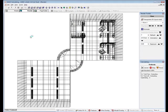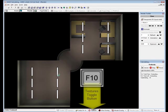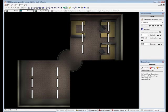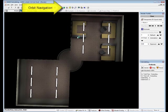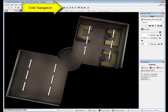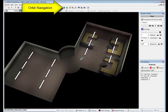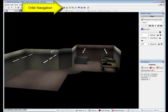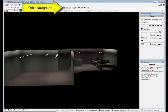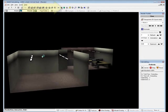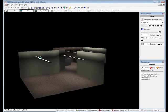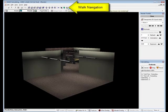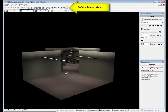While the calculations are in process, we can enable the textures from the toolbar at the base of the display. Orbit around the space. And finally, walk in to gain a nice presentation viewpoint.